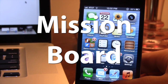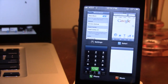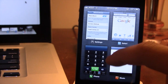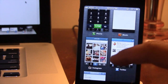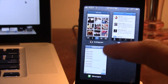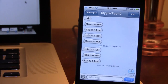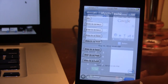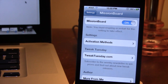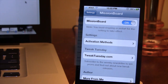Our next Cydia tweak is called Mission Board. This allows you to get an app switcher with some cool effects. It gives you a nice preview of the four apps you have recently been in, and you can easily scroll up or down to display more applications such as phone, music, Instagram, Twitter, and messages. If you want to view an app just select it, and if you want to delete it just hold it down for a few seconds and it will be deleted.